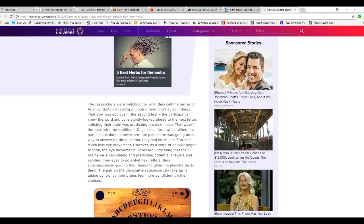Participants didn't know where the planchette was going on its way, answering the question, they had much less SOA and much less eye movement. They haven't said what that question was or anything.